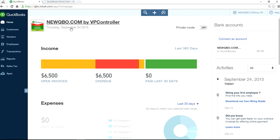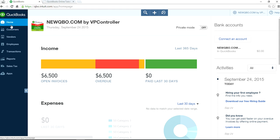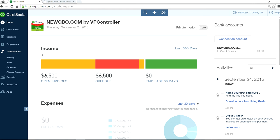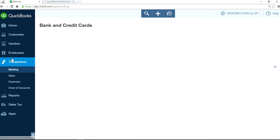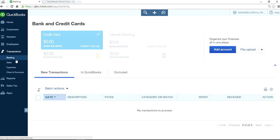So here is QuickBooks Online home page, logged in. All you have to do is go to the left navigation bar, transactions, banking, and file upload is right here.